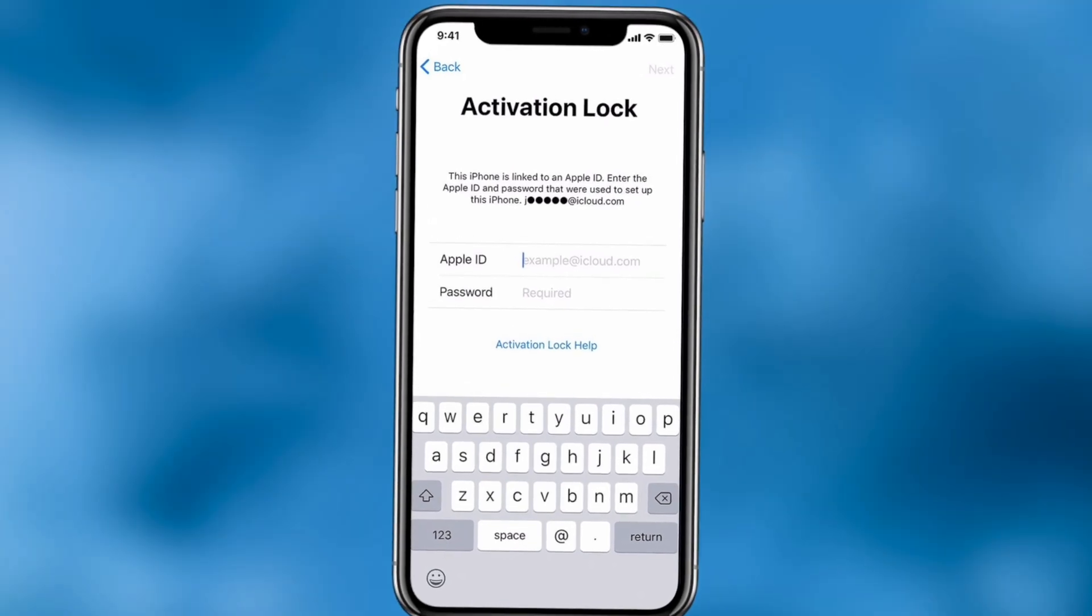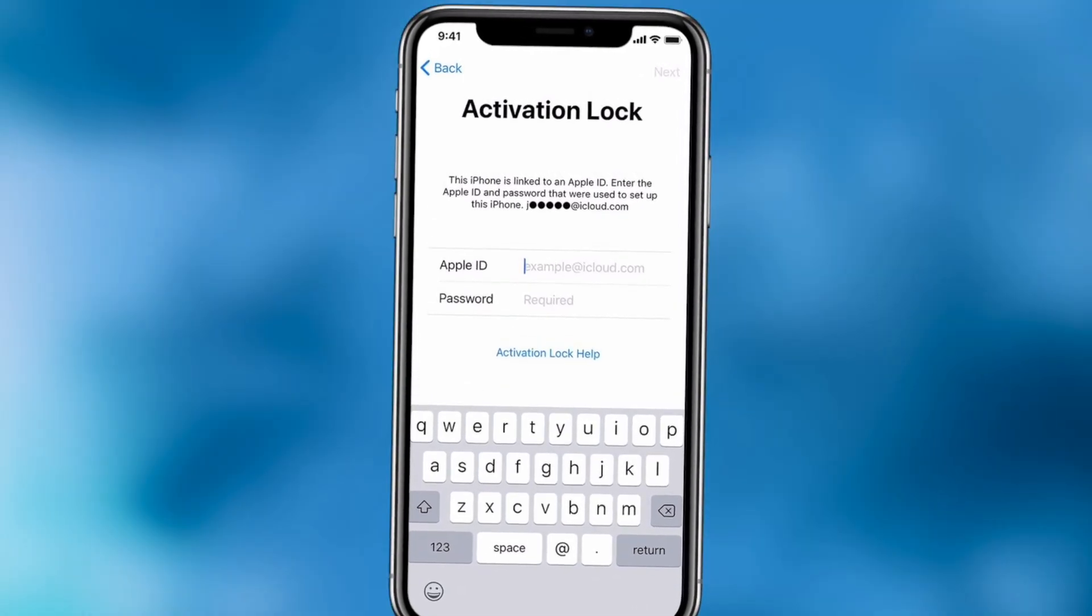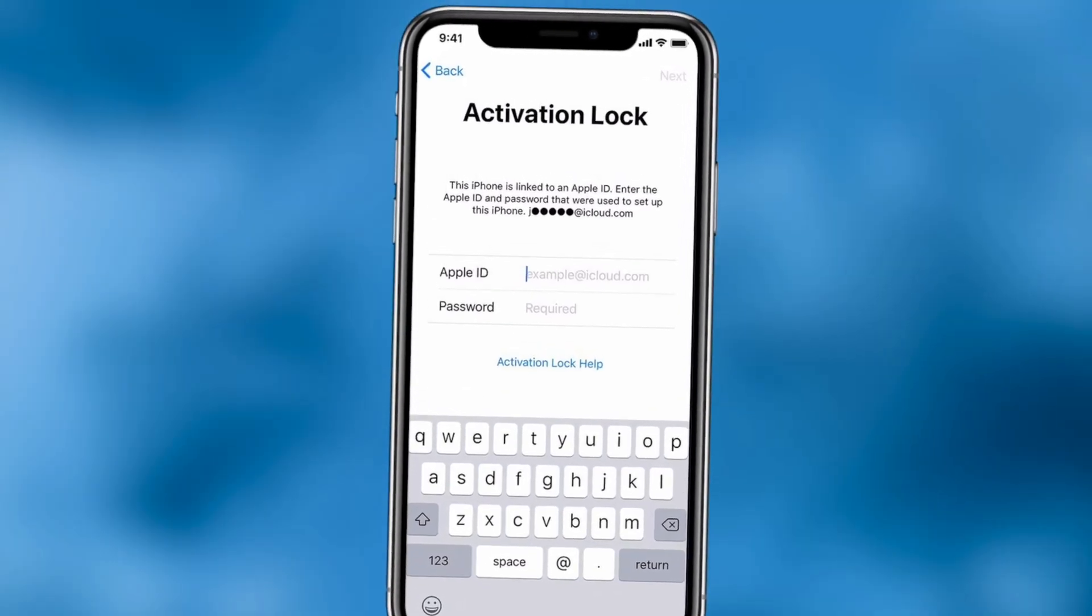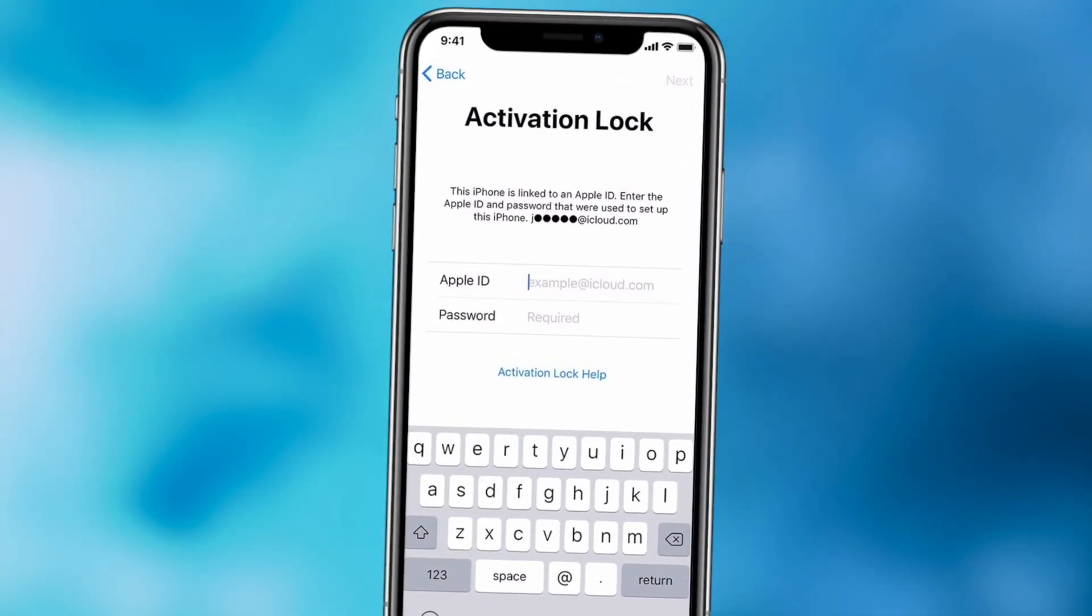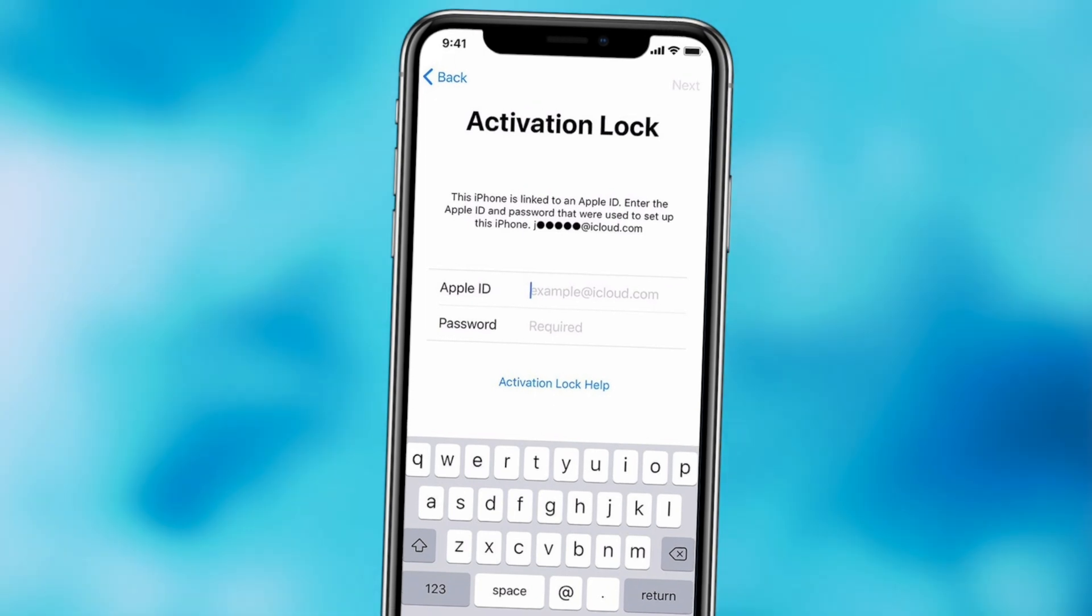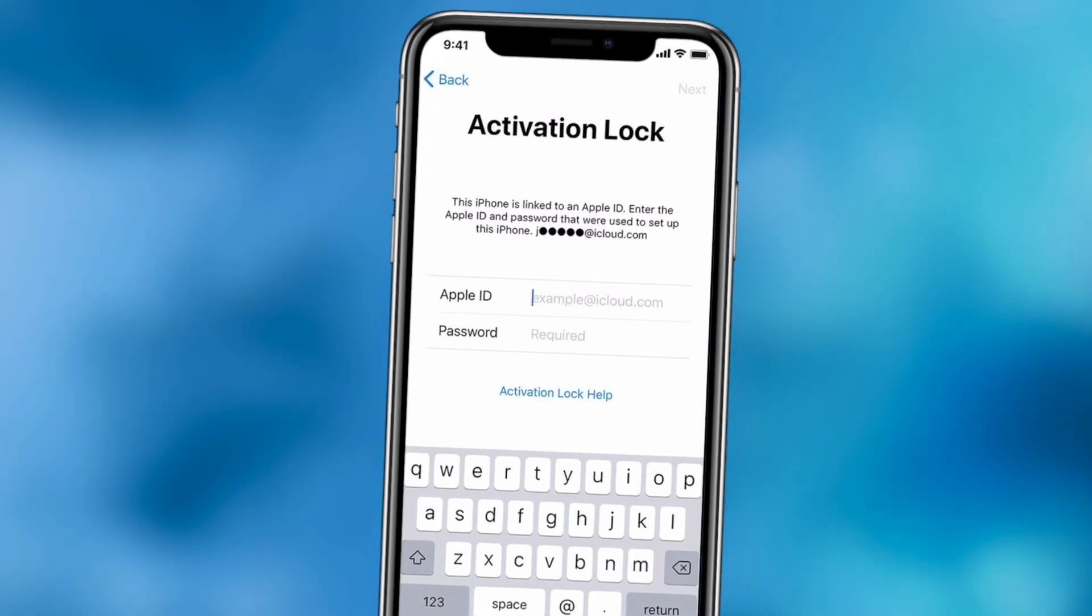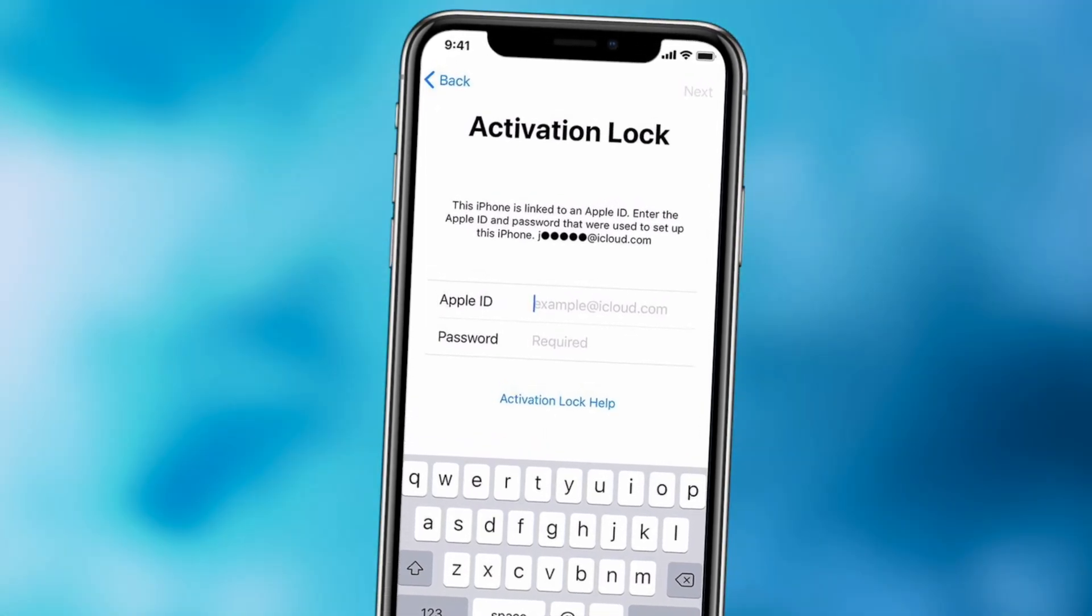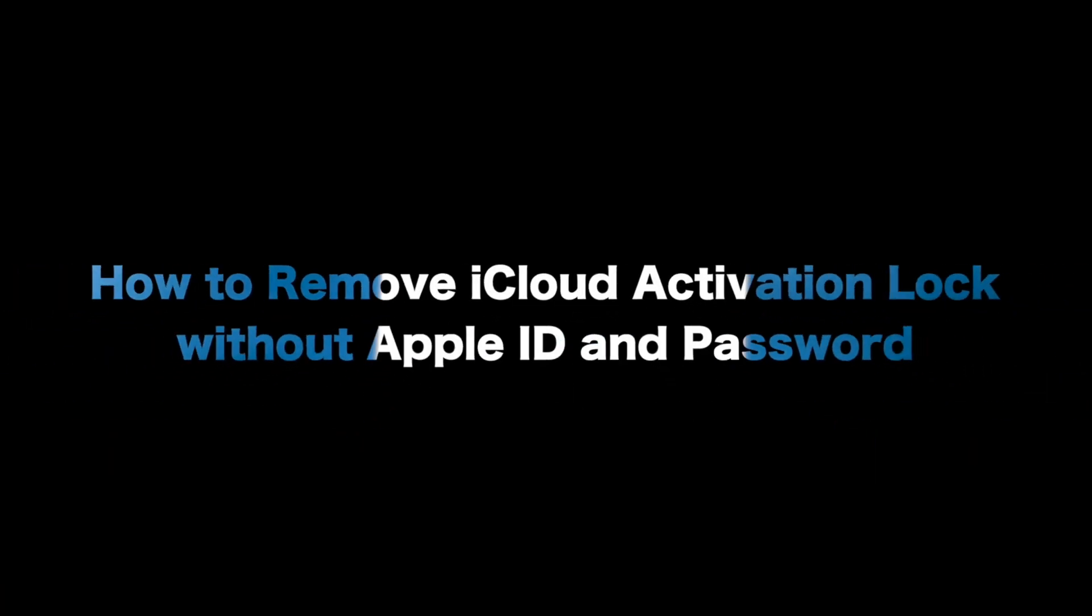Stuck on iCloud activation lock screen but forgot or don't know the password for some reason? No worries, we'll show you two tips to remove iCloud activation lock with or without Apple ID password. Keep watching!